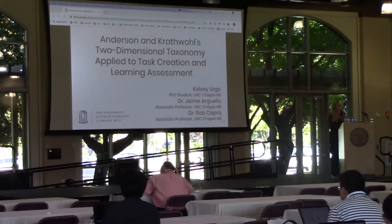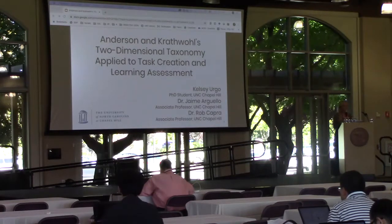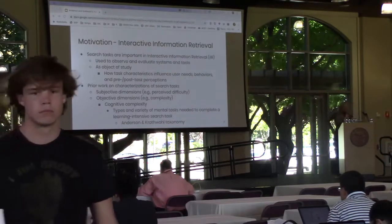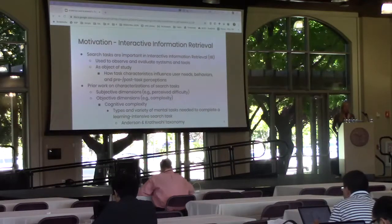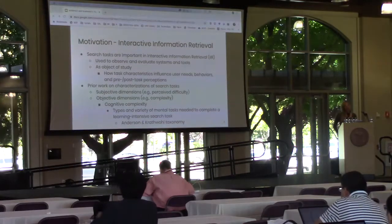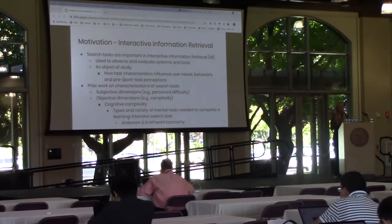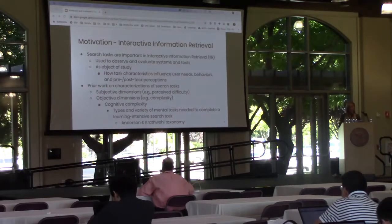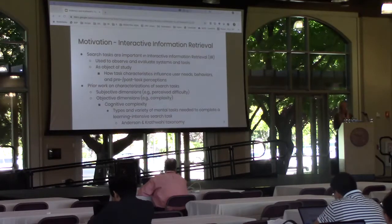In the theme of this morning's keynote, this is purely a conceptual paper and no results will be presented today. There are two main sources of motivation for this paper. The first comes from the field of Interactive Information Retrieval or IIR. Search tasks are very important in IIR and they are used to observe and evaluate systems and tools, and they're also researched as an object of study themselves, investigating how task characteristics influence user needs, behaviors, and pre and post task perceptions.